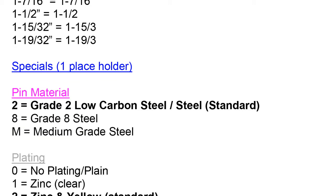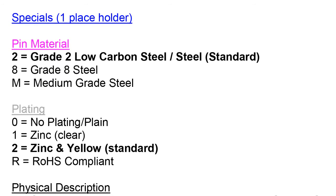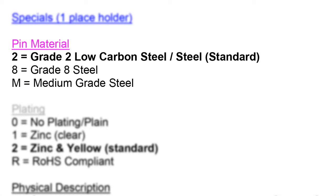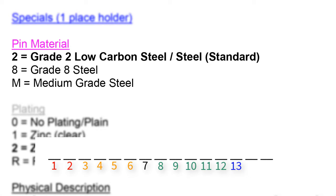Next, we move on to the fuchsia attribute called pin material. This section is in regards to what type or grade of material the pin is made out of. We allocate one space in the space holder number 14 for the material of the pin.